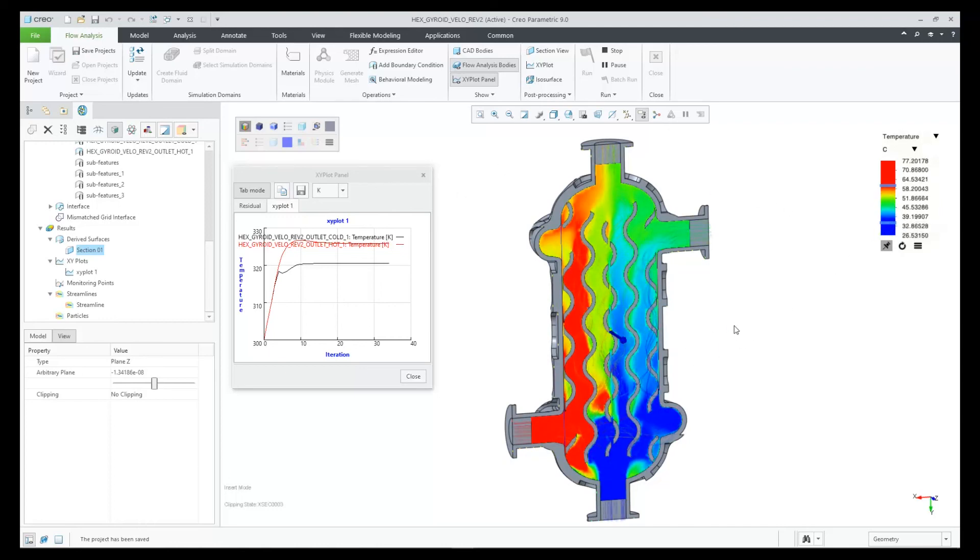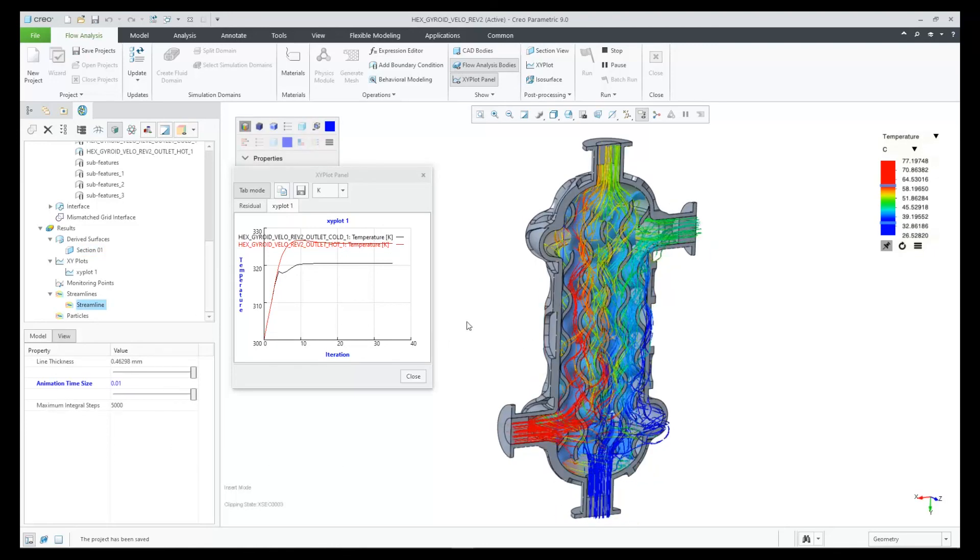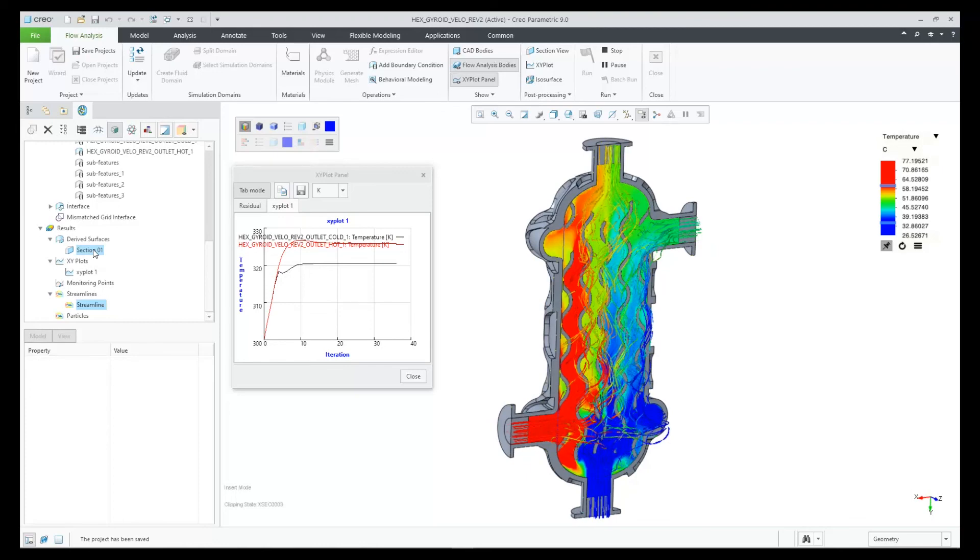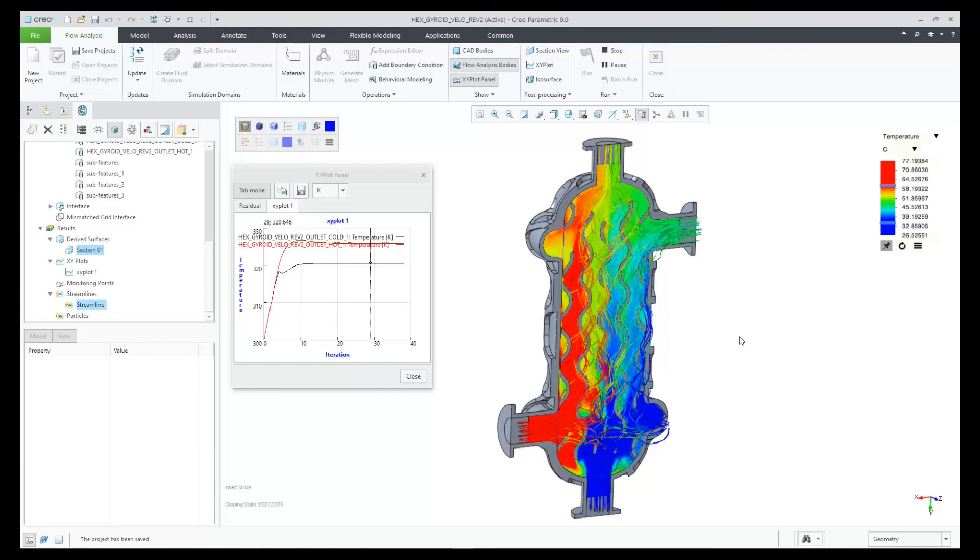So the capability for analyzing lattice geometry in Creo Flow analysis is an amazing development by being able to do this all inside of Creo. Now users can modify geometry and update their projects over and over to simulate these structures with CFD.